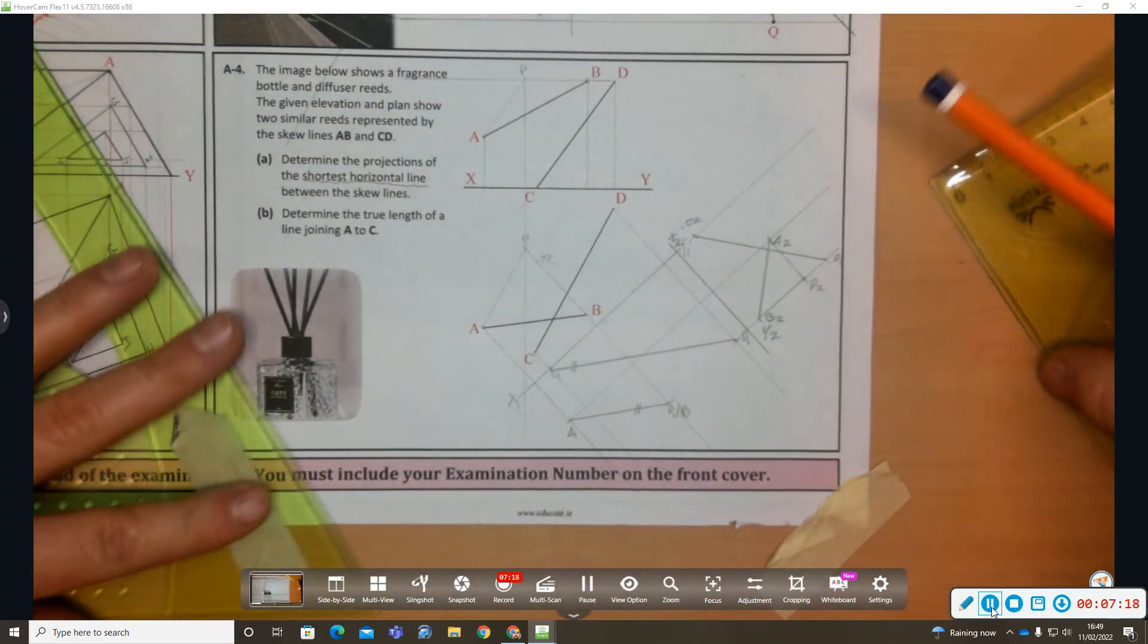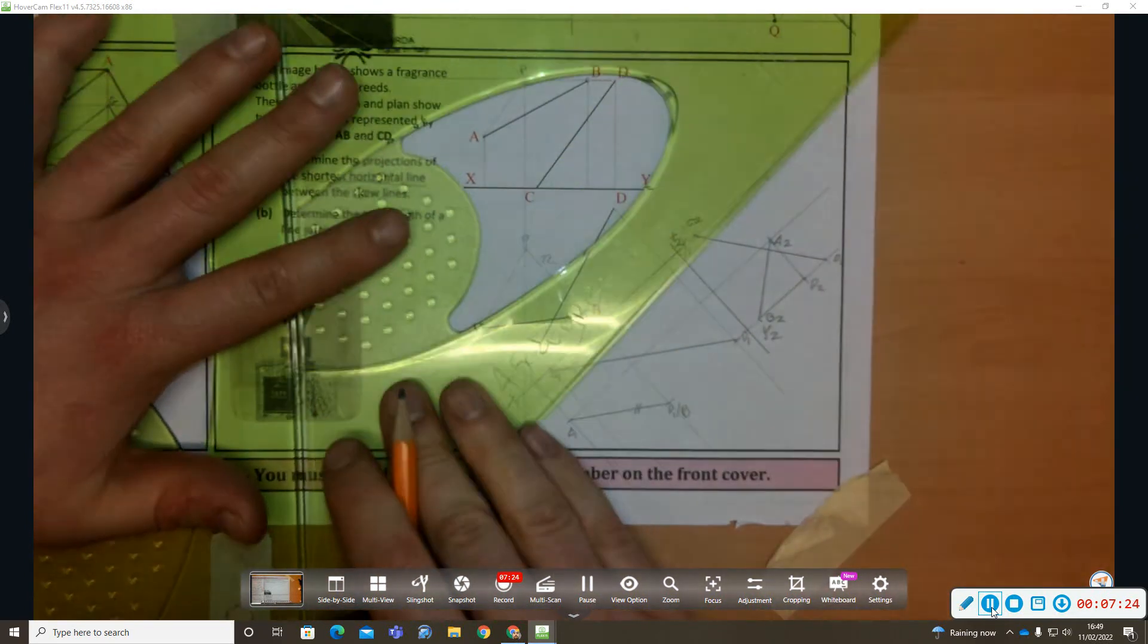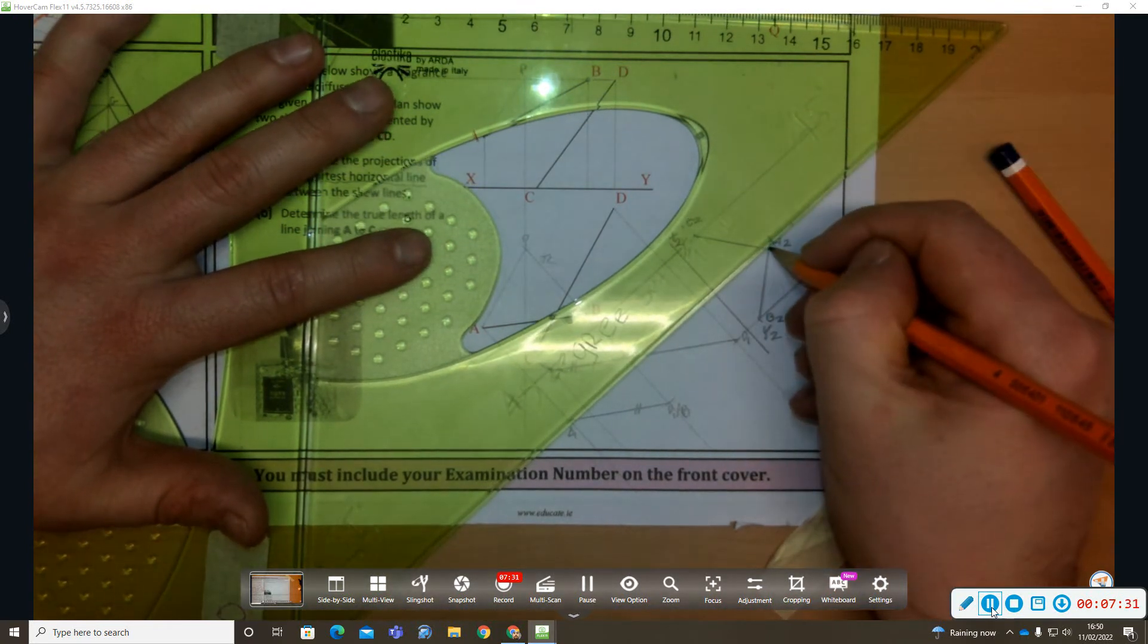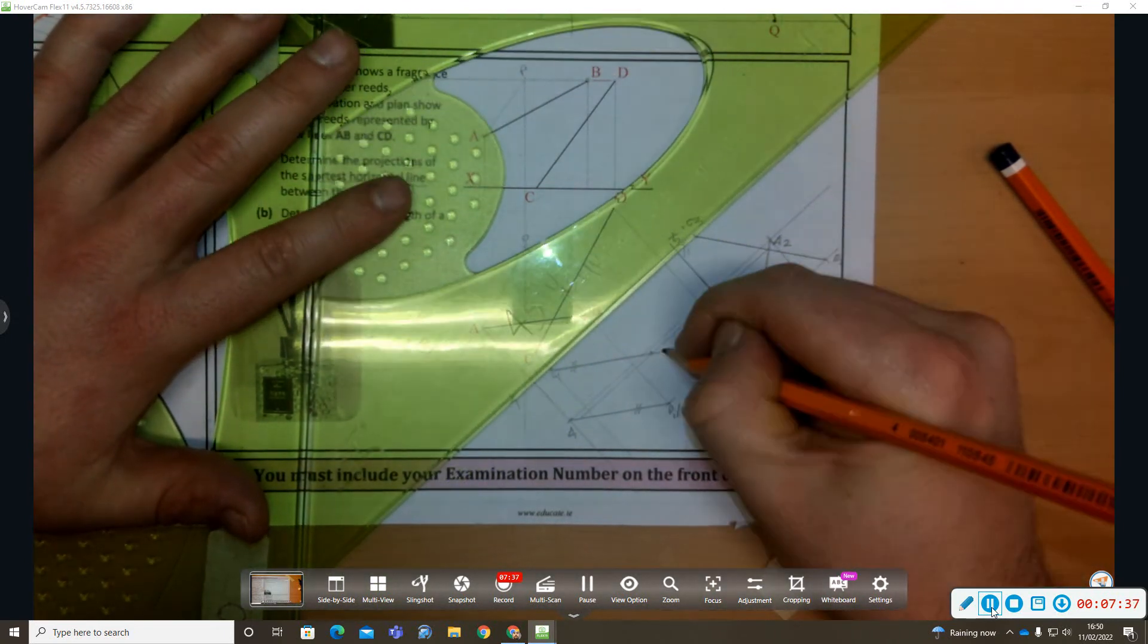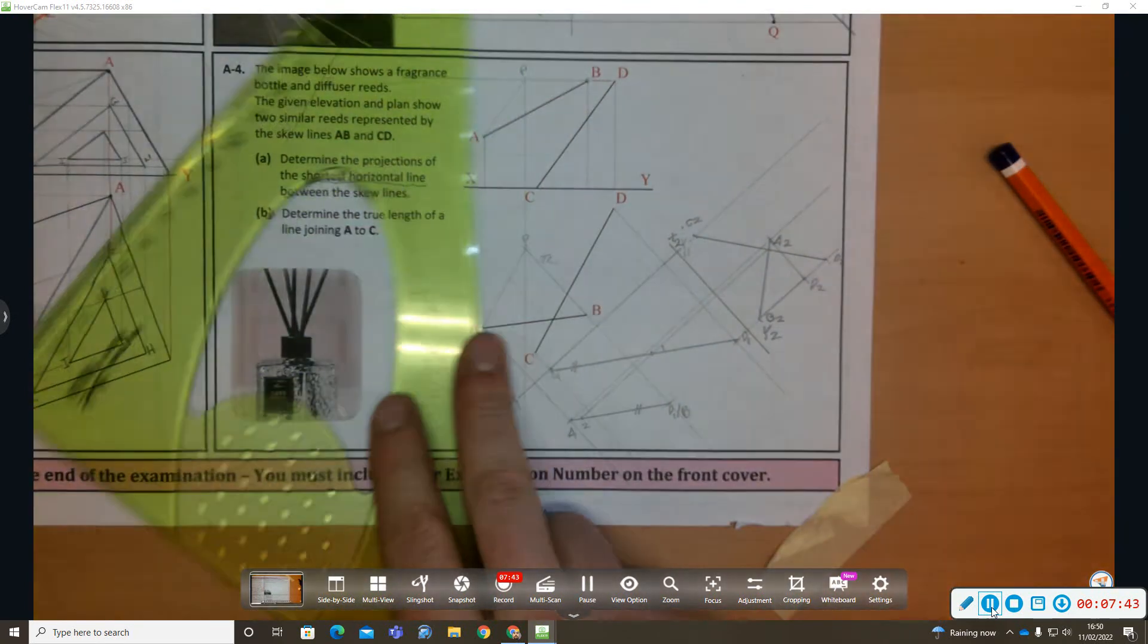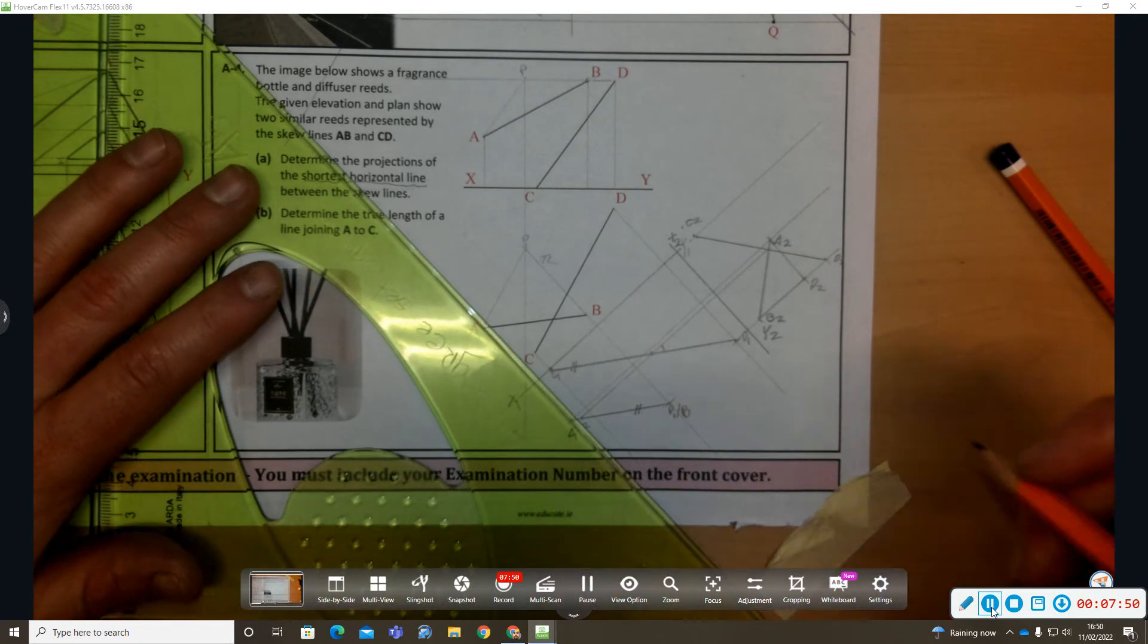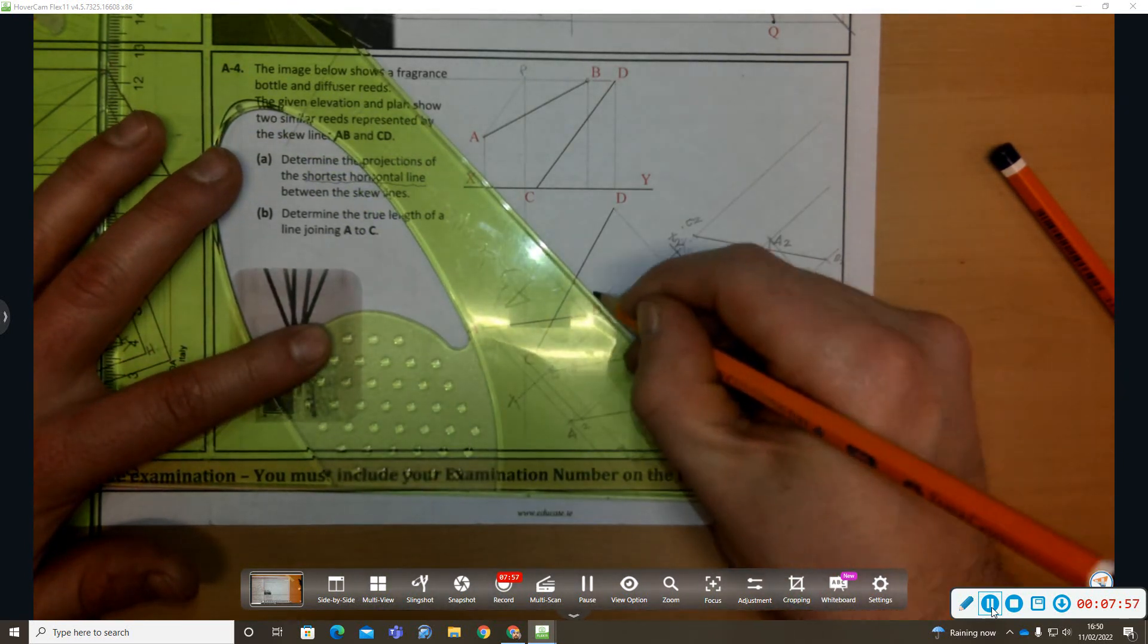Now this is a point view of the shortest horizontal distance, here the line of intersection. So this is a point view there, so I can bring that back. So that's where it appears as line CD. There appears as line AB. Now I can bring them back to plan.